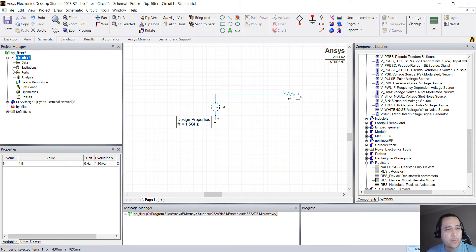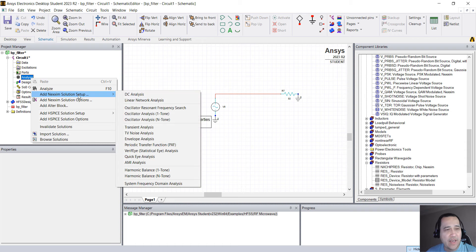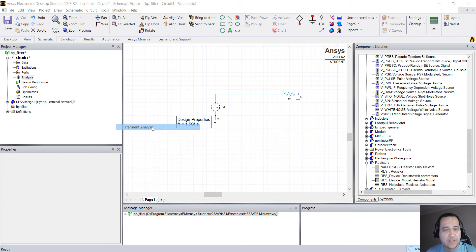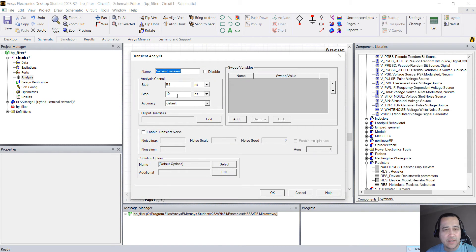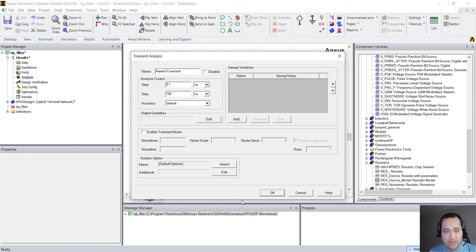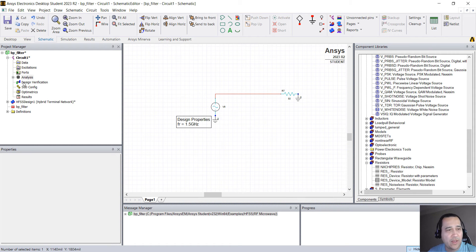You can expand here and right click on analysis, add Nexxim solution setup, transient analysis. And let's run this for 100 nanoseconds and hit OK.